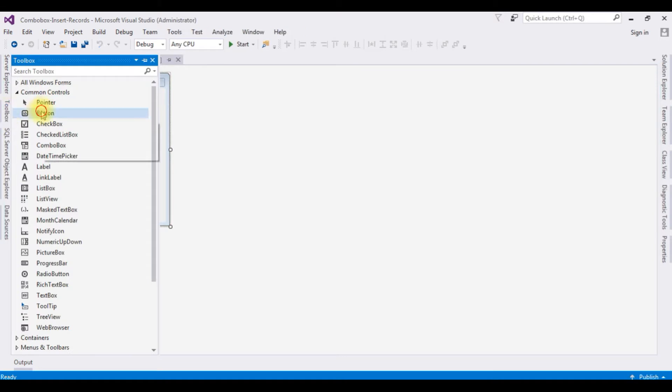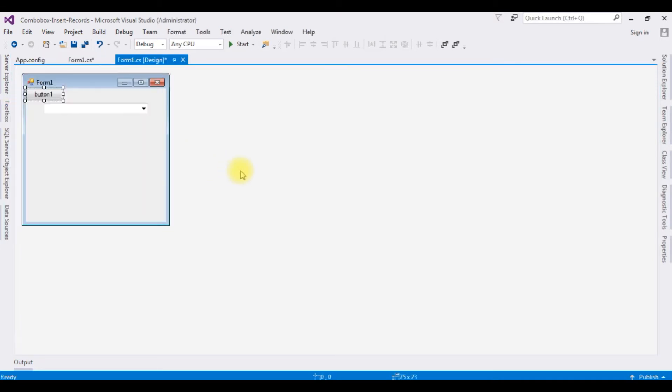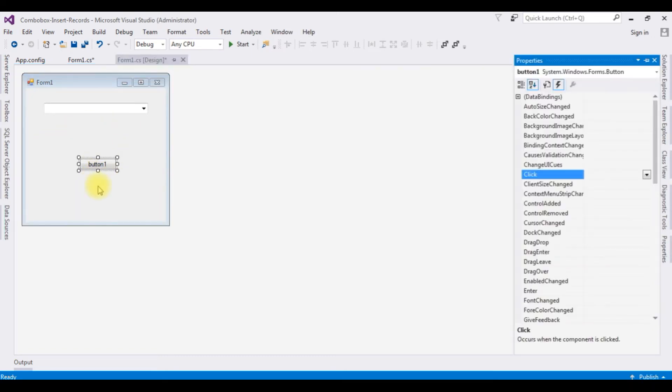After adding the button control, F4 the button one properties.